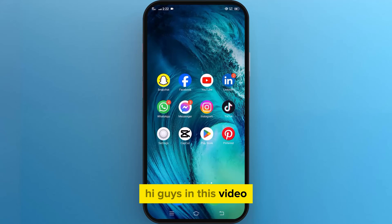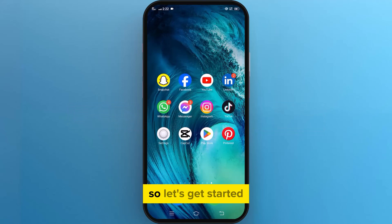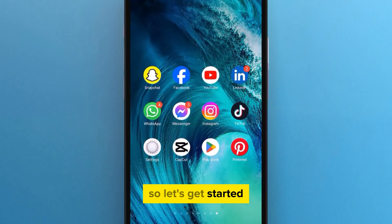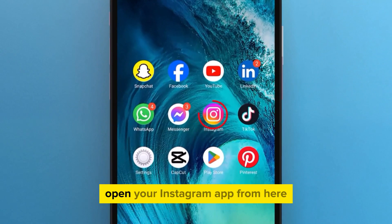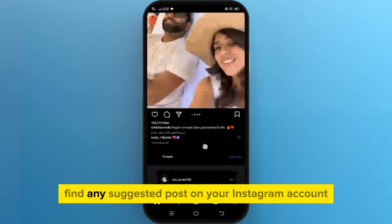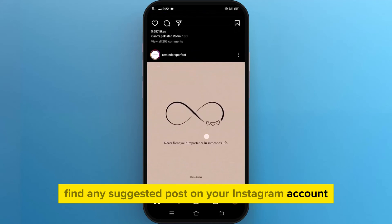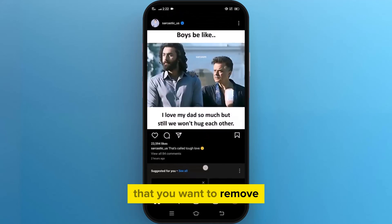Hi guys, in this video I am going to show you how to turn off suggested posts on Instagram. So let's get started. First of all, open your Instagram app. From here, find any suggested post on your Instagram account that you want to remove.